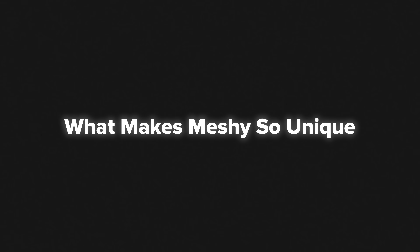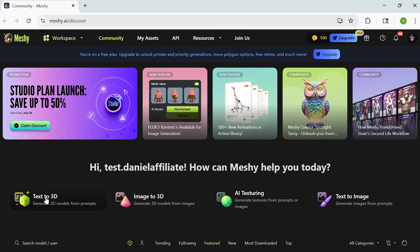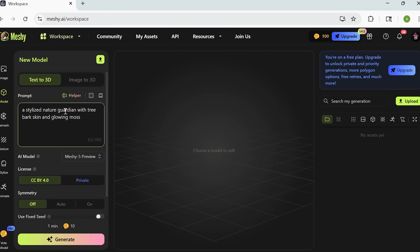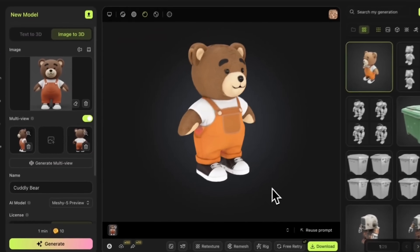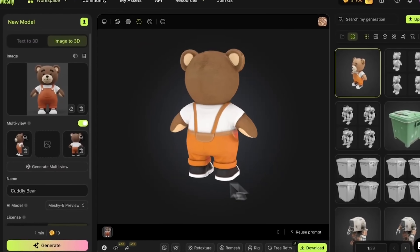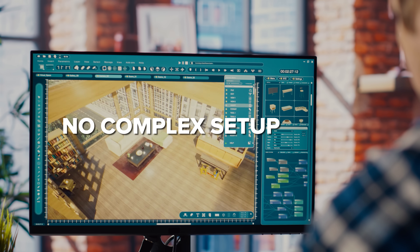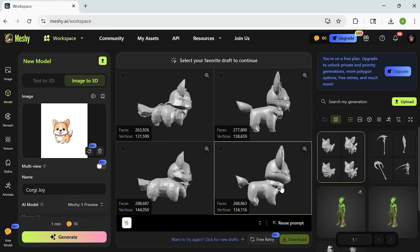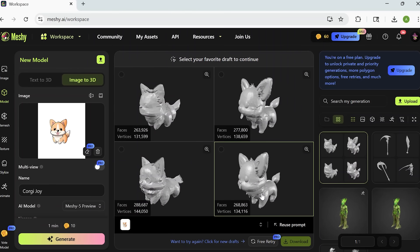What makes Mesh so unique? Mesh is a browser-based platform where you describe an idea in words or upload an image and watch it become a finished 3D model in just a few minutes. There's no complex setup, no technical prerequisites. You're working with an interface that feels creative, not clinical.